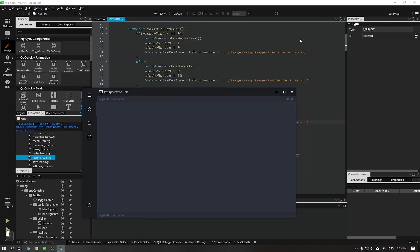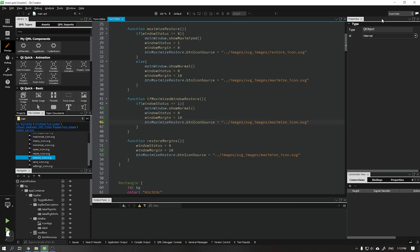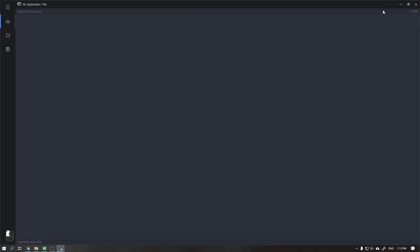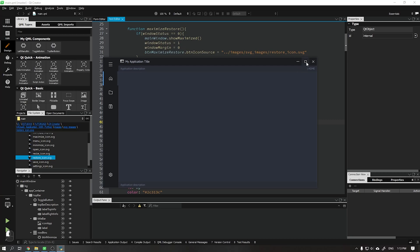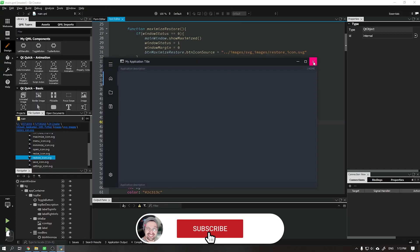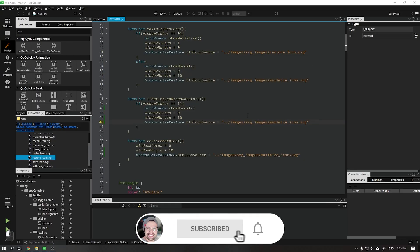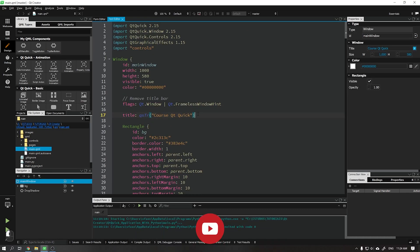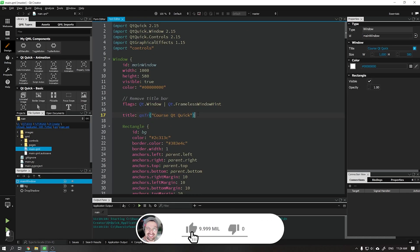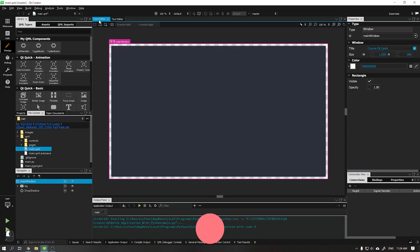Hi guys, Wanderson here. In this video I will teach you how to create the function to minimize, maximize, restore and close the application. Before we start, don't forget to subscribe to the channel and leave your like — it helps a lot to continue creating new videos.